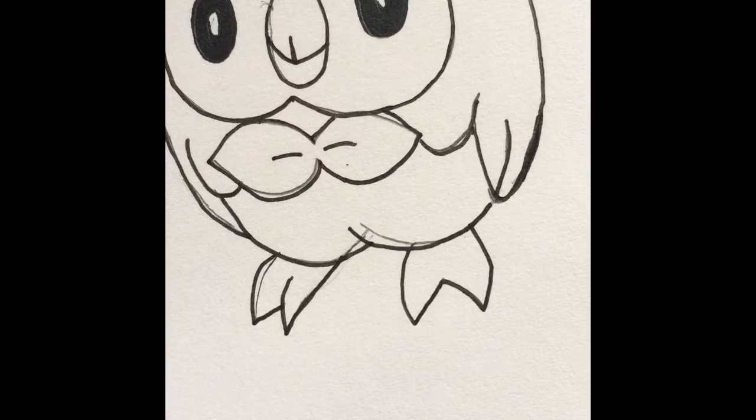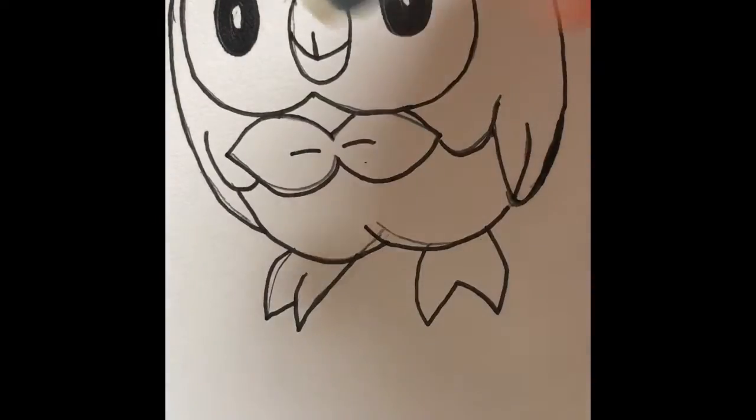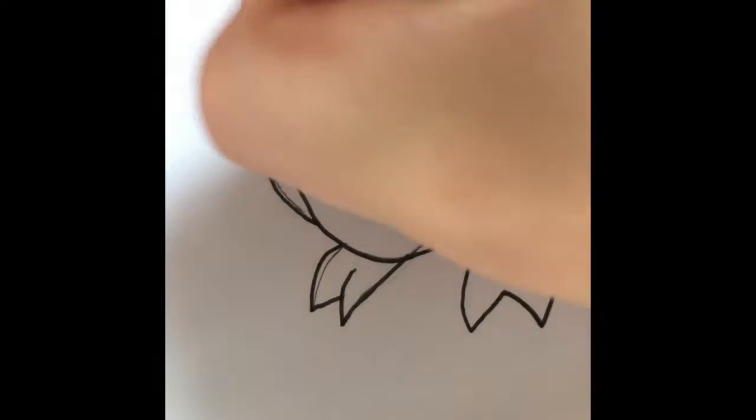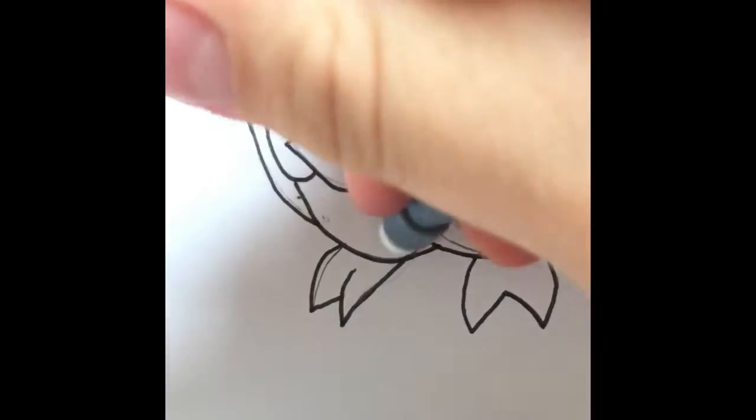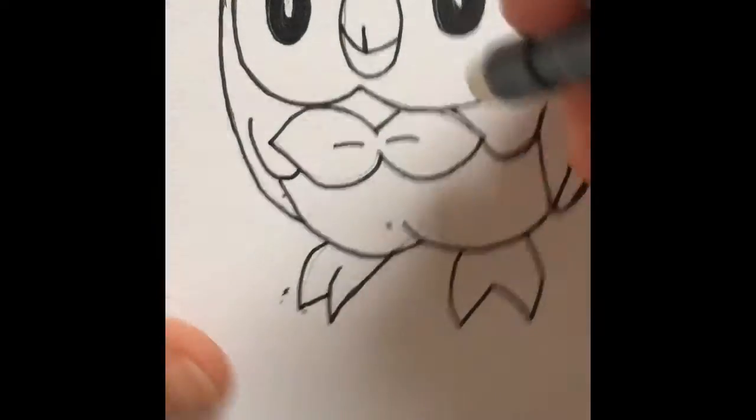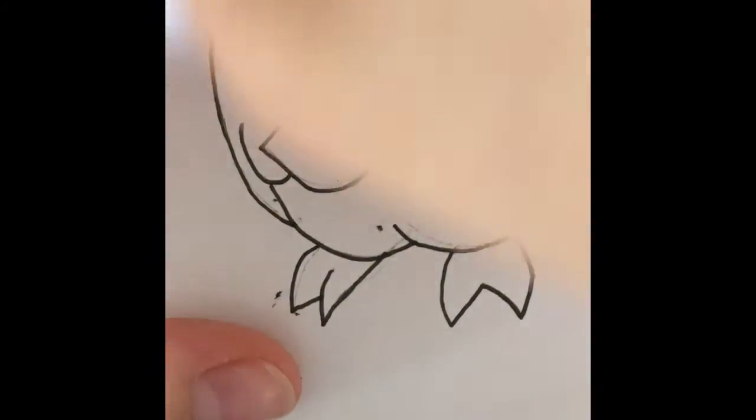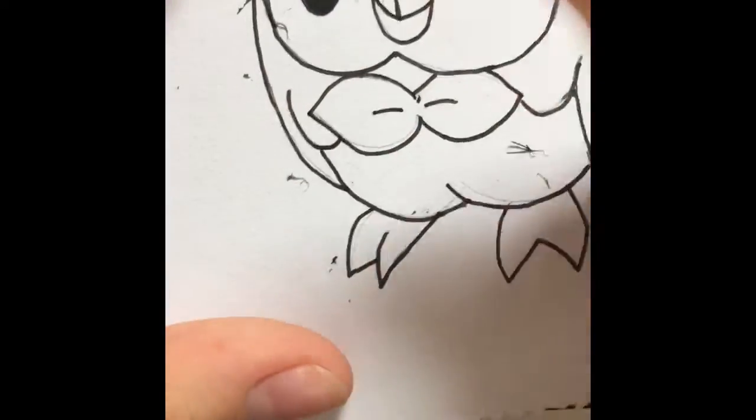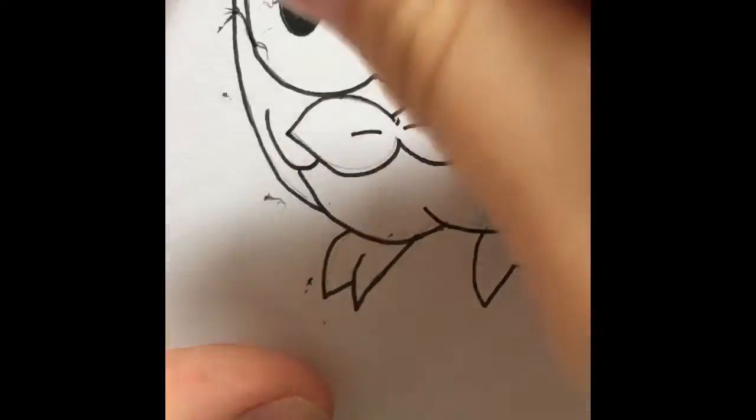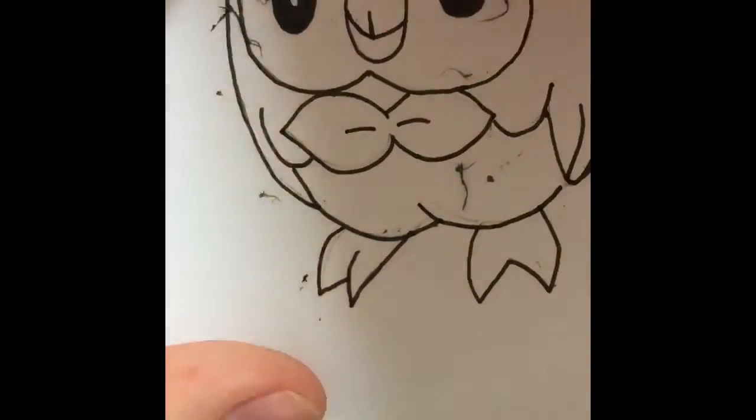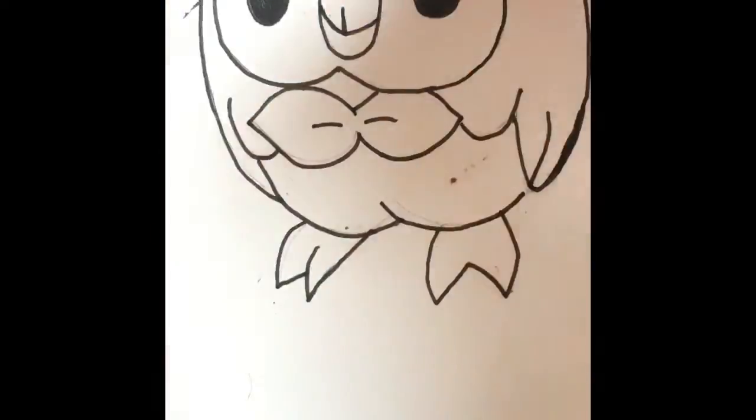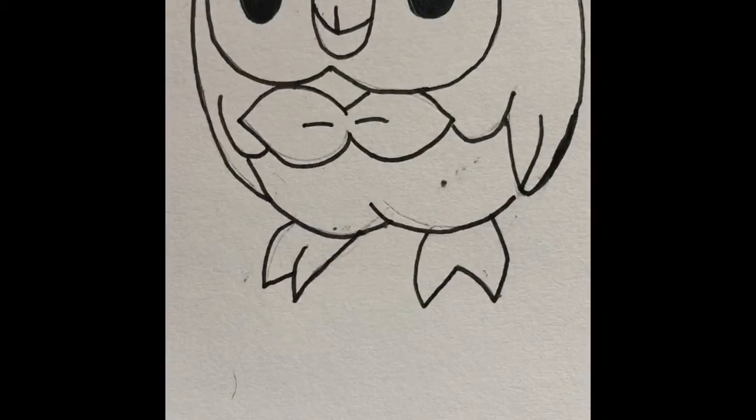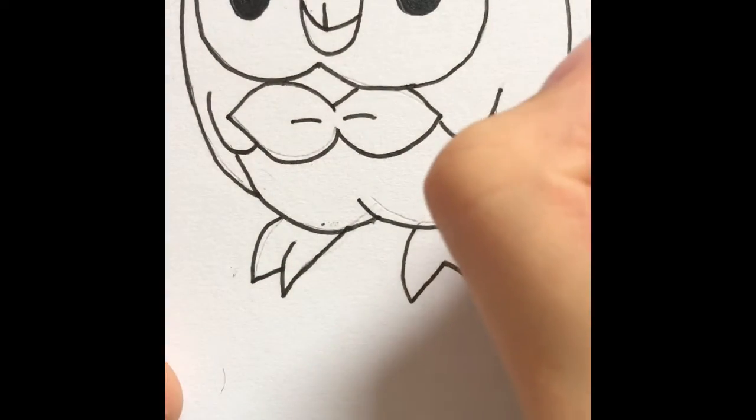All done. First thing we're gonna do is choose the eraser. You gotta erase everything. All the lines. Otherwise when you color on it, you're gonna see the lines and it's gonna look horrible. Erase it all. There's more crap. Gotta erase it. There we go. That looks good. So much eraser crap everywhere. I'm gonna have to just sweep it all off when I'm done. Sweep it all off. Now that we're done with that, we can color in.